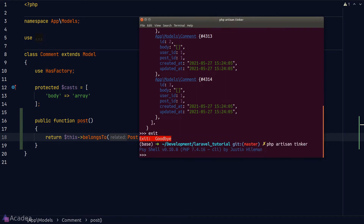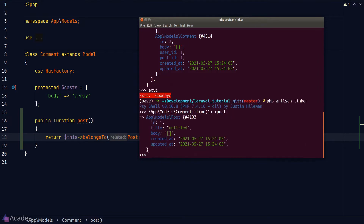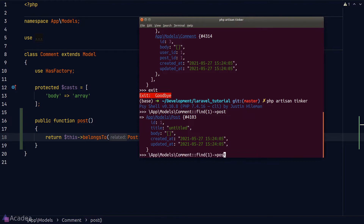Let's go back to Tinker and test our code. From the previous output, comments with IDs 1, 2, and 3 are all children of post number 1. So if we find comment number 1 and load the `post` property, we see post number 1. That's how we get the parent of a model — we get an instance of the Comment model and simply read the `post` property to fetch the post relation.